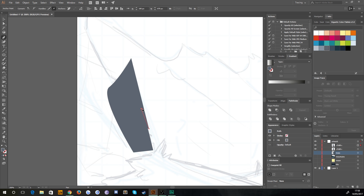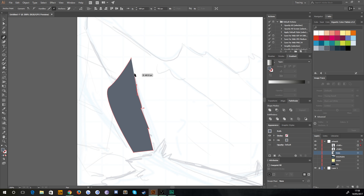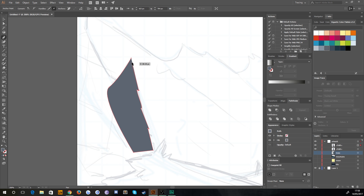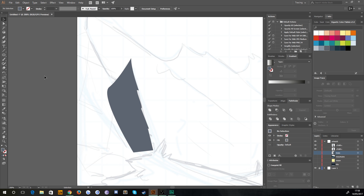I'll hold Alt to create a right angle rather than a curved one — we went through that in the last episode. Just get that handle out and create a right angle by left clicking, bringing that tree into shape. Perfect.